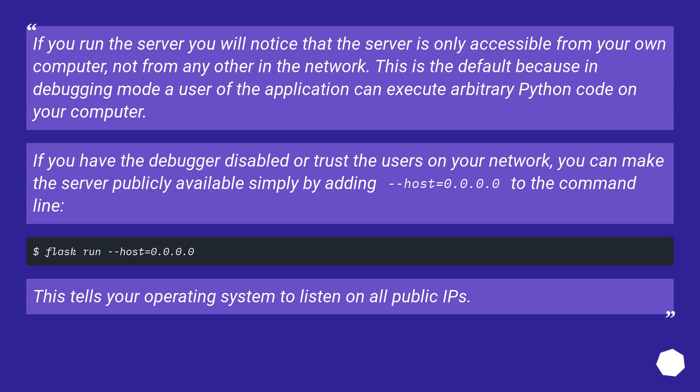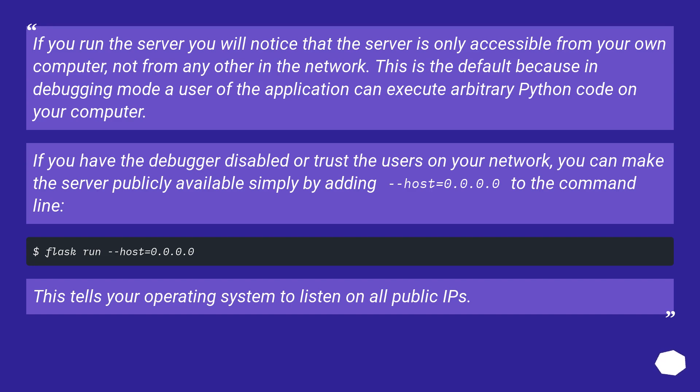If you run the server you will notice that the server is only accessible from your own computer, not from any other in the network. This is the default because in debugging mode a user of the application can execute arbitrary Python code on your computer. If you have the debugger disabled or trust the users on your network, you can make the server publicly available simply by adding --host=0.0.0.0 to the command line.